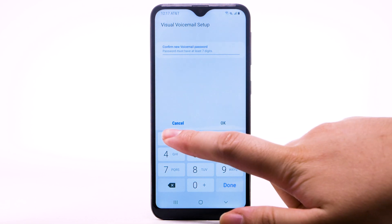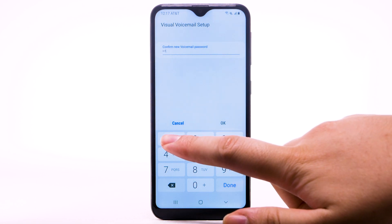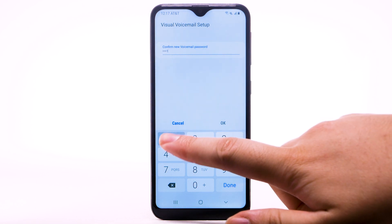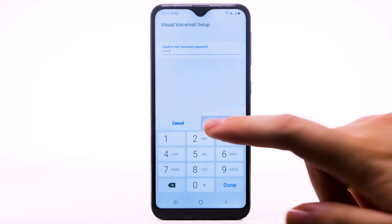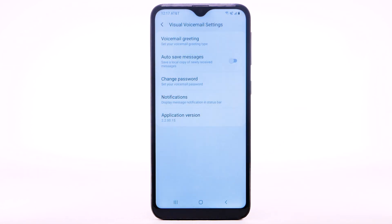Enter the password again to confirm, then select OK. You can also access your voicemail to change your password by selecting and holding the 1 key from the dial pad and following the prompts. However, you must know your current voicemail password.